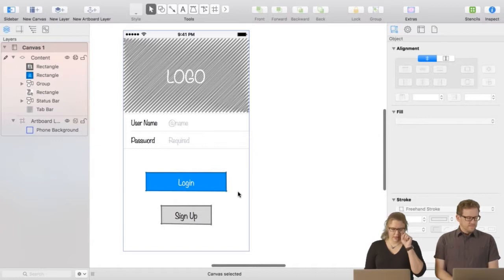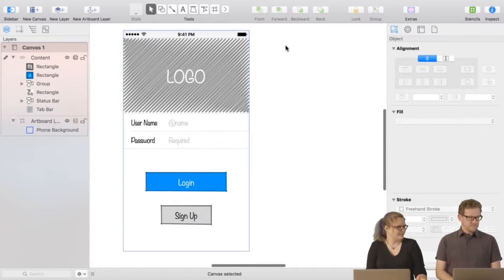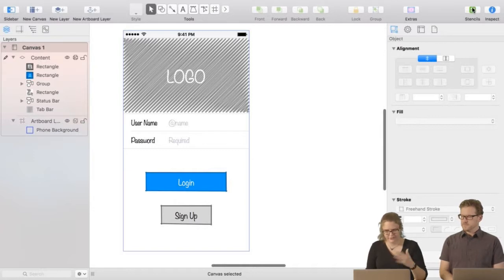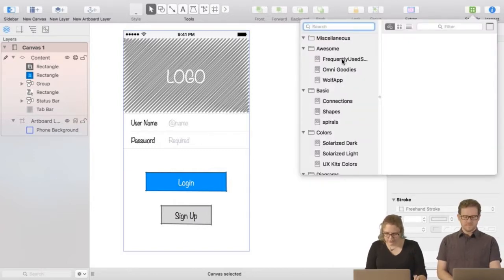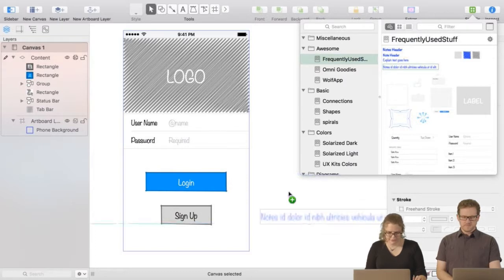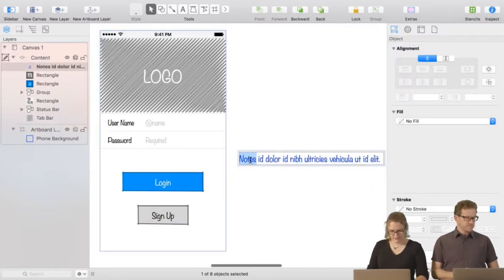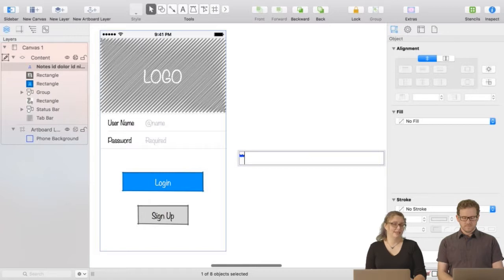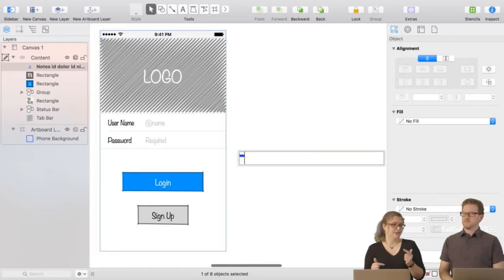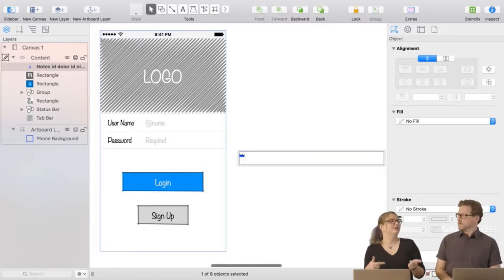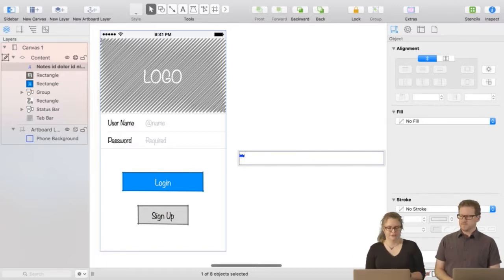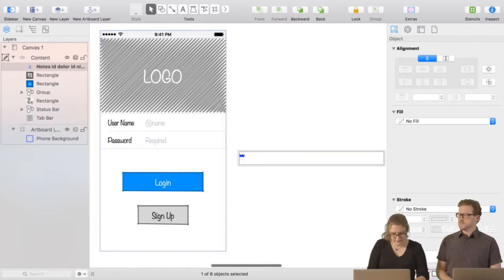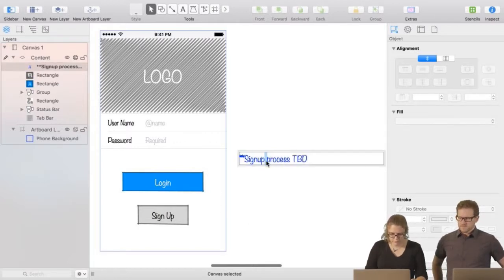So we have a login screen. Since I didn't sketch up the signup process, I'm going to want to come back to that later — I'm not going to get distracted with a whole other side thing. What I like to do is leave myself a note. I always start all my notes to myself with two asterisks, which means I can search the document later and find all the open questions. So: 'signup process TBD.'